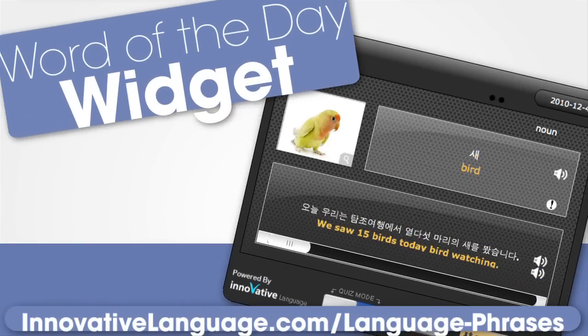For a fast and free language lesson every single day, try our Word of the Day, available in 35 languages.